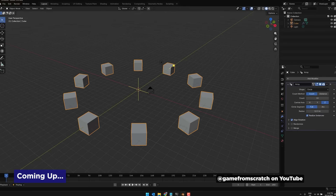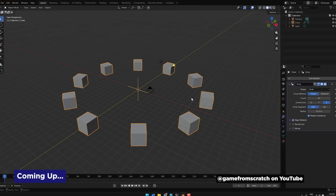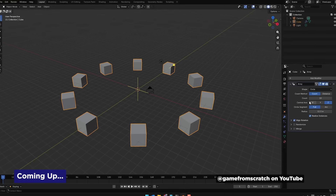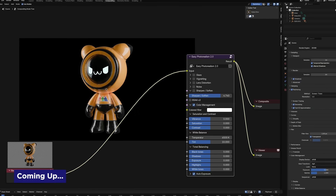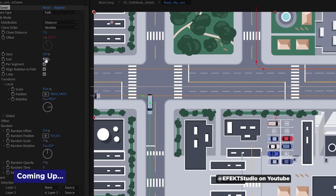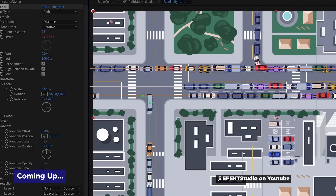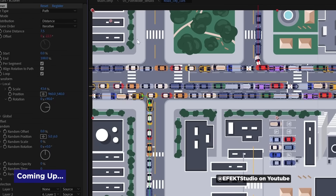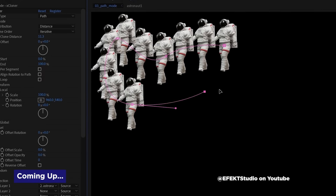Blender 5.0 betas drop with MoGraph-style presets, a free compositing toolset brings Photoshop power to your Blender renders, and After Effects gets Cinema 4D-style cloning along splines and objects. It's Motion Mondays, and it was National Pug Day last week, so enjoy this video of a pug making some pizza.